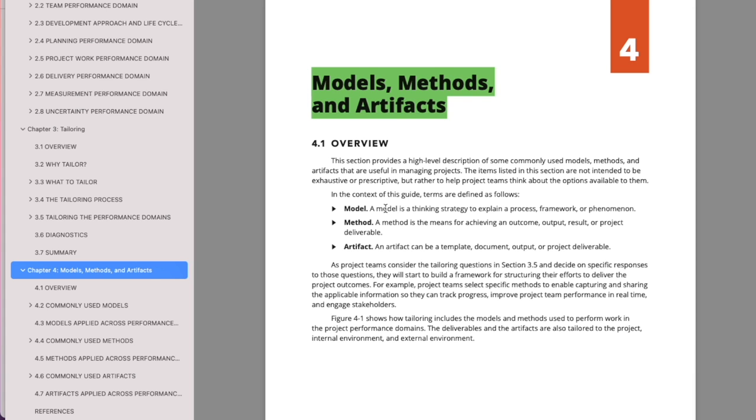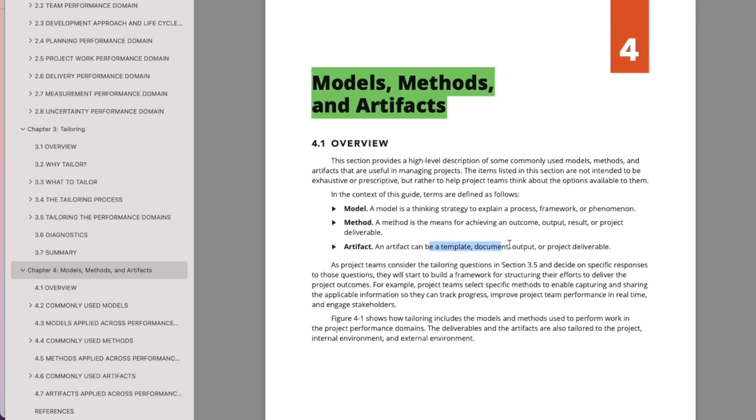What is a model? A model is a way of thinking. Method is a way of working to achieve an outcome. An artifact is a template, document, or any outcome of the project process.